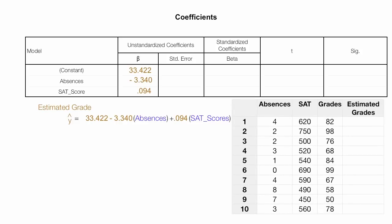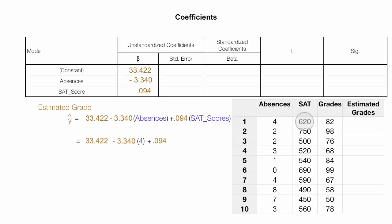I can come up with an estimated grade by putting in the actual values. So I take 33.422, minus 3.340 times the number of actual absences, plus 0.094 times the actual SAT score of 620 for student number one. If I add all this up, it equals 78, so I put that 78 in the last column.